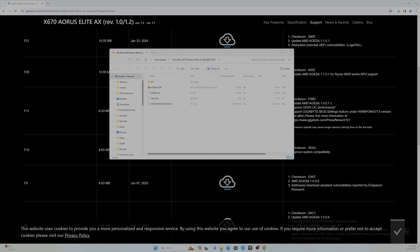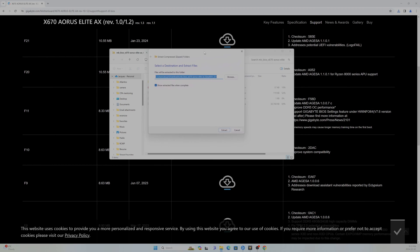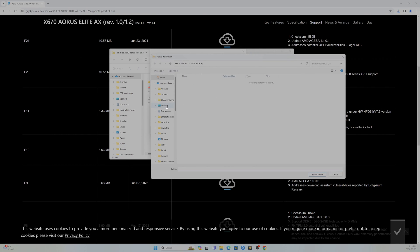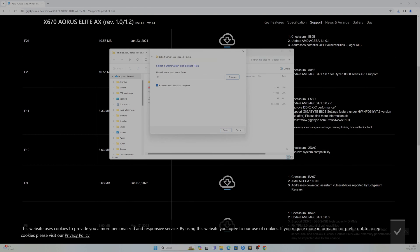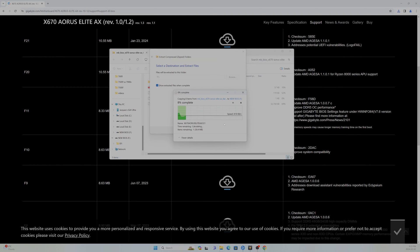We're going to extract all. We'll extract this to the F drive. Again, not a very long process.